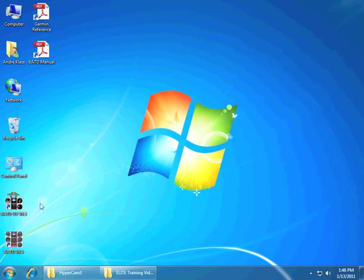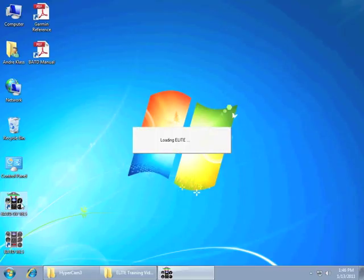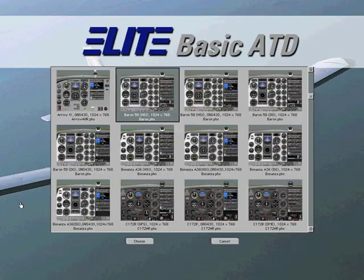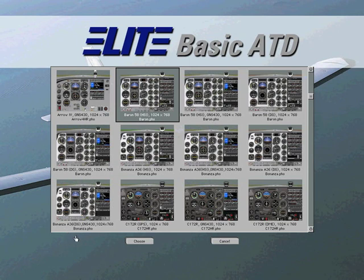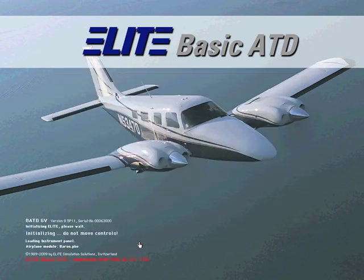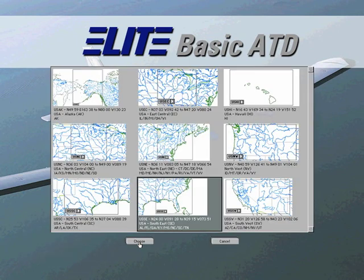Now let's go ahead and start the Elite software and select the same aircraft. We could select any navigational database, but it's important we pick the same aircraft we were working with previously. In this case, it's a Baron.